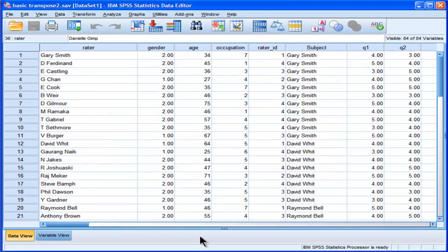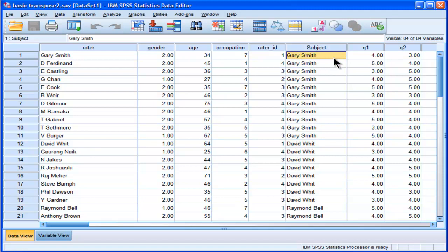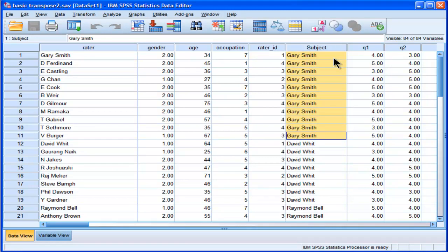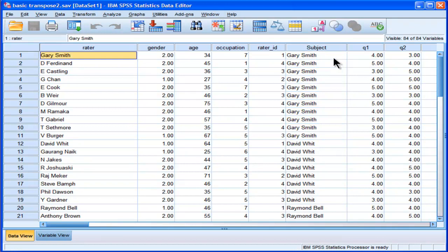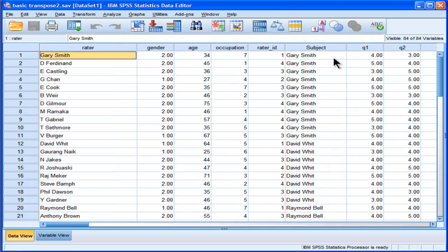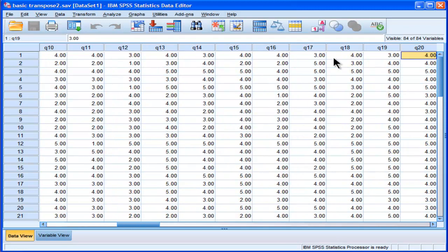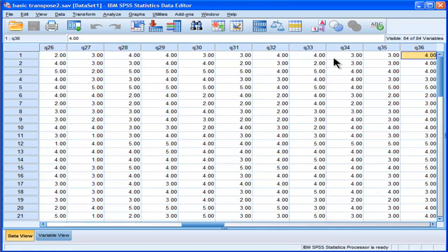In this case, the second case I'm going to demonstrate, it's more complicated, because what is needed to be transposed from rows to columns is actually categorized according to the subject. So in this fictitious example, subjects were rated by themselves, so Gary Smith gave himself ratings. So he's the subject, Gary Smith, and he's also the rater for one row of data. So he rated himself on a questionnaire of some sort.